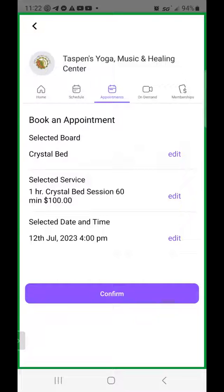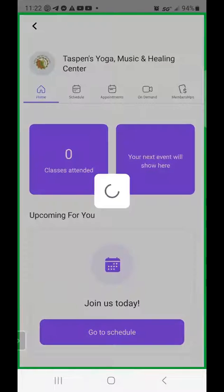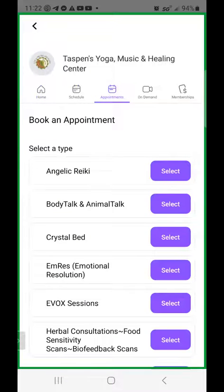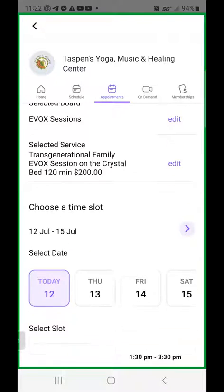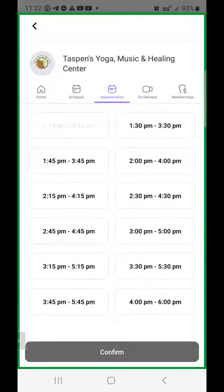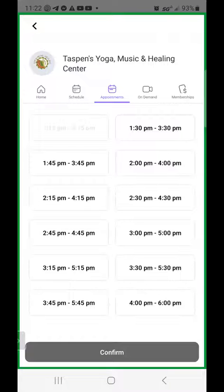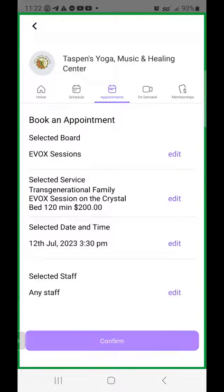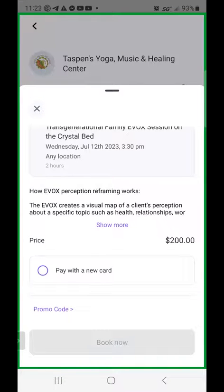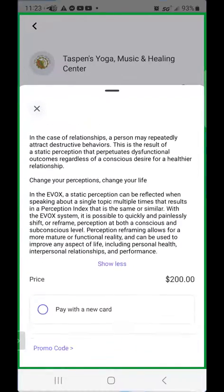You'll receive an email. Same thing with EVOX — say you click select and want to do either the regular EVOX session on the crystal bed or the transgenerational family EVOX session on the crystal bed. Click on that and go through the same scheduling process. Say you wanted to do 3:30 — there are two different options for staff. If you know who you want, you can select them, or you can pick any staff member and it will automatically assign somebody. Click confirm and go through the payment process, and it will show you more information about the EVOX.